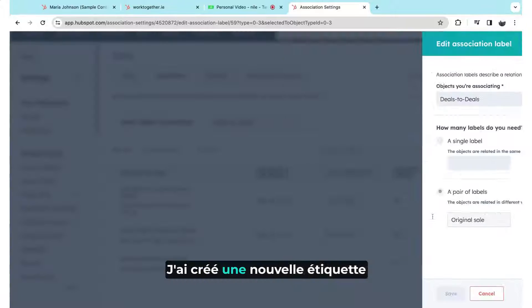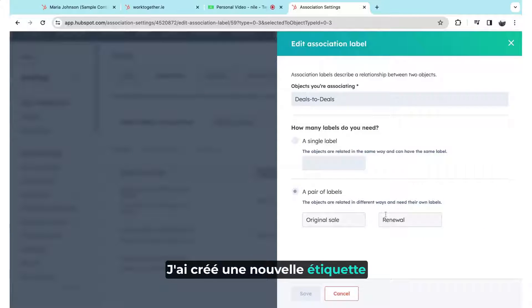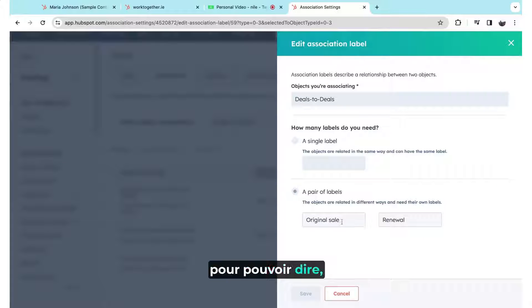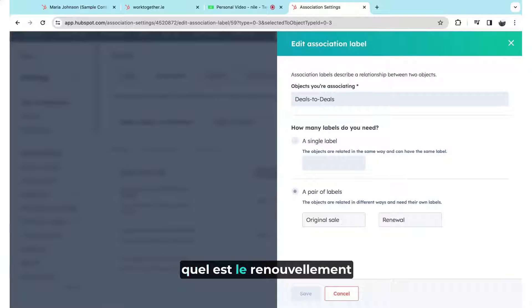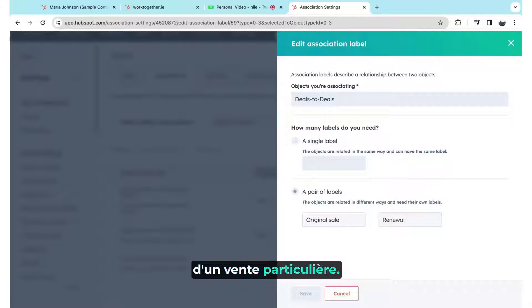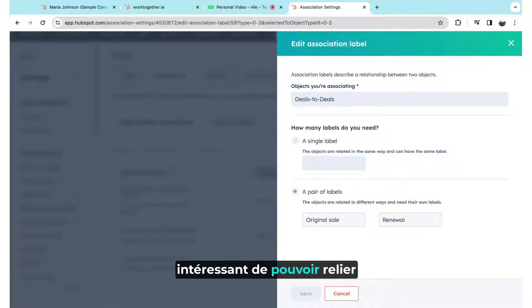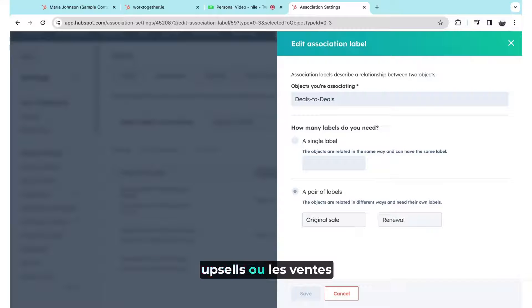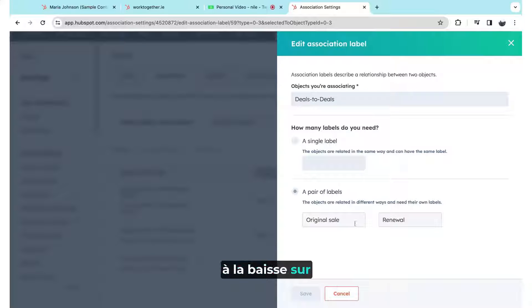I've created a new label here to be able to say, for example, what's the renewal for a particular sale. So that might be interesting to be able to relate renewals or upsells or downsells on original sale deals.